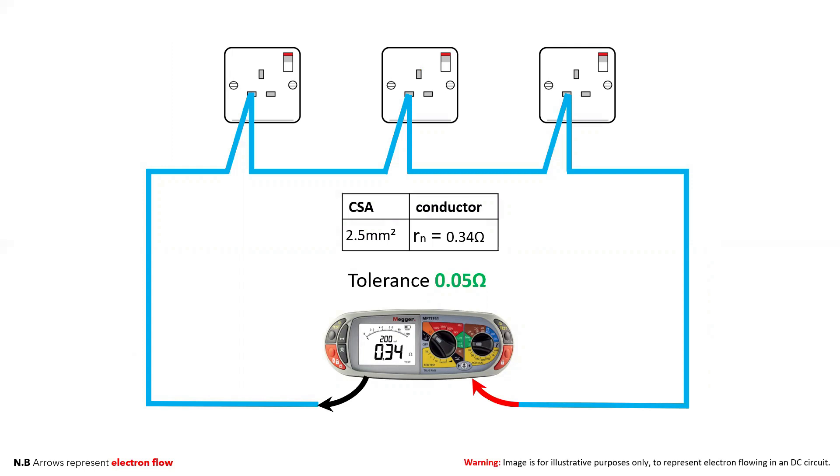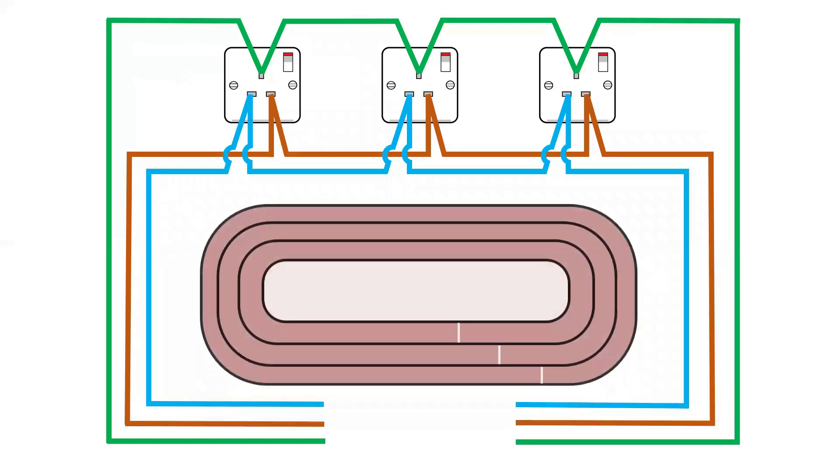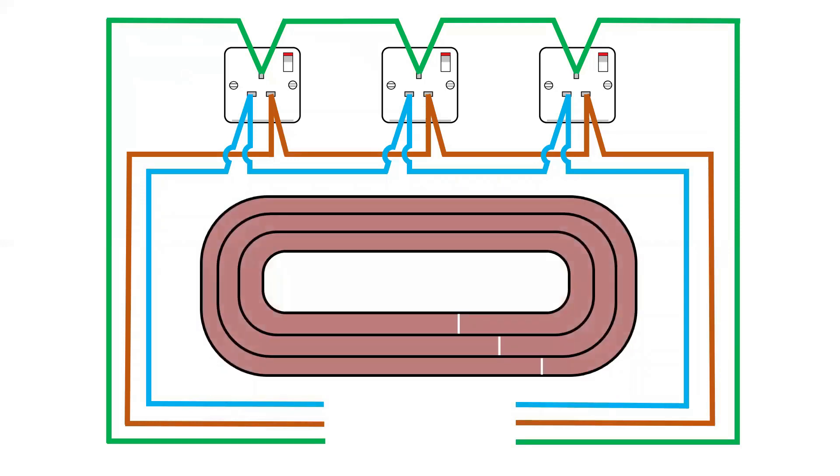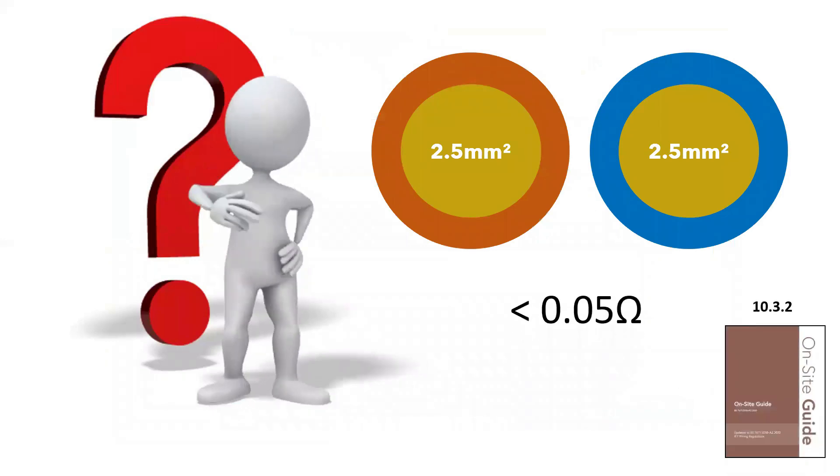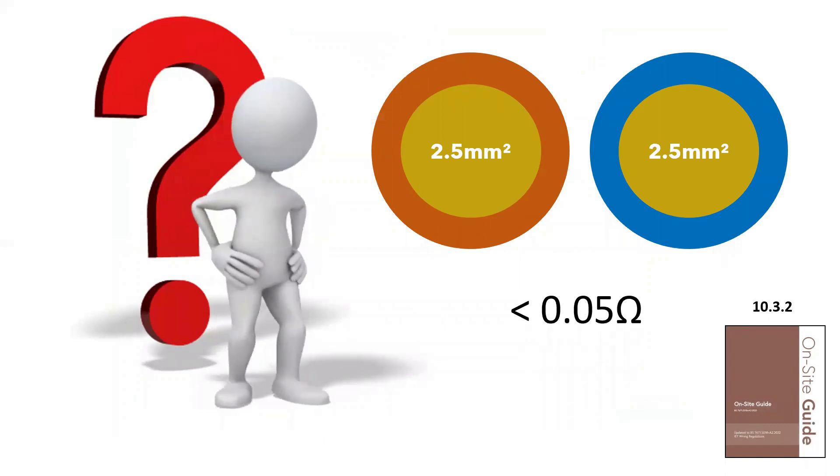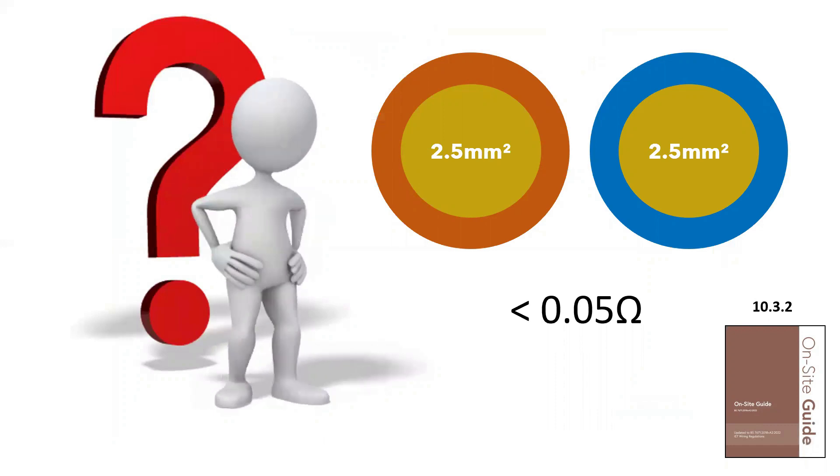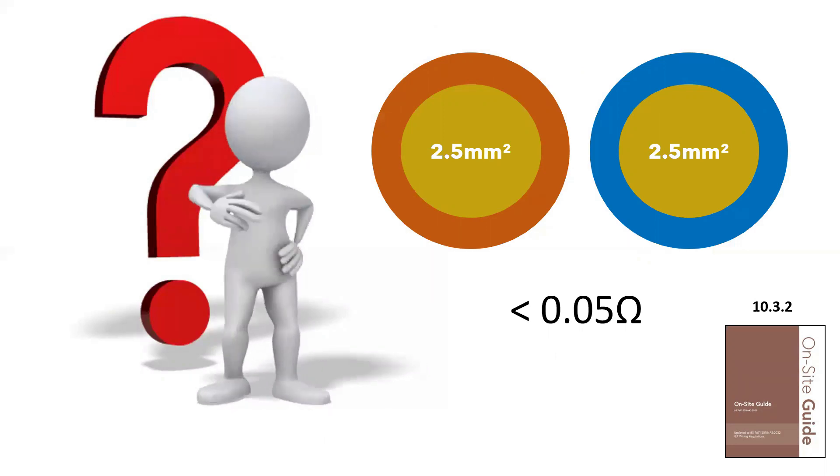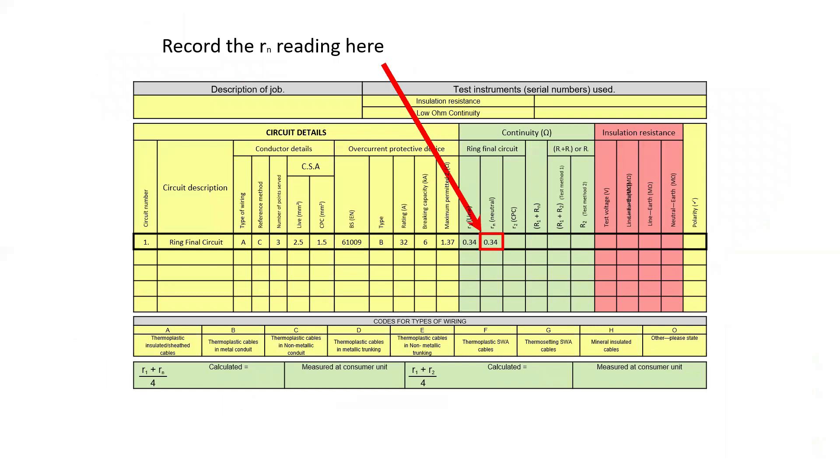We then repeat this process for the neutral conductor, also known as little rn, and because it's the same size length and CSA of the line conductor we are expecting almost the same result. Just like a runner on a track, the conductor on the inside of the bend will cover a slightly shorter distance. There is a tolerance value given in the on-site guide of 0.05 ohms. If the resistance measurement you are taking is not the same within the 0.05 ohm tolerance, then you need to begin fault finding. Once satisfied that our readings are correct we can record the reading of 0.34 in the neutral column marked rn.